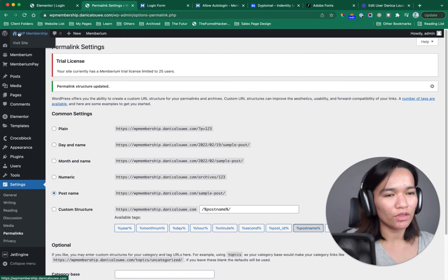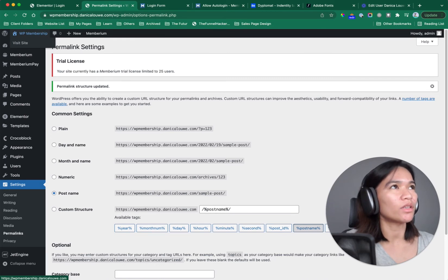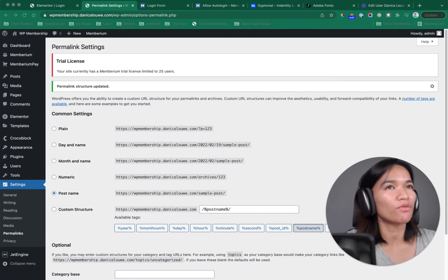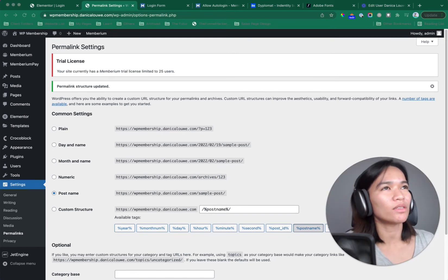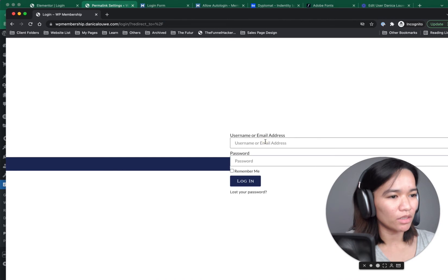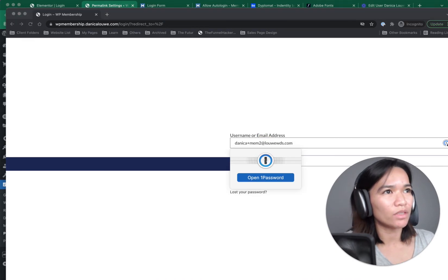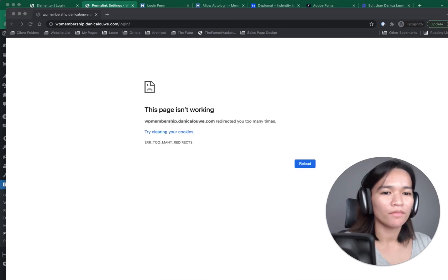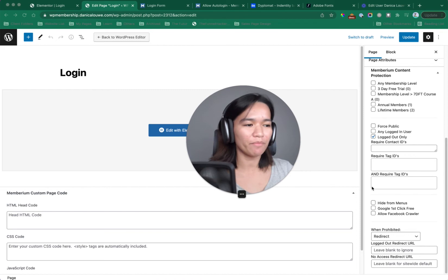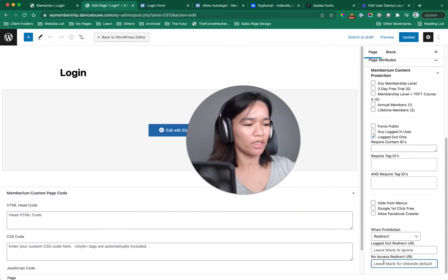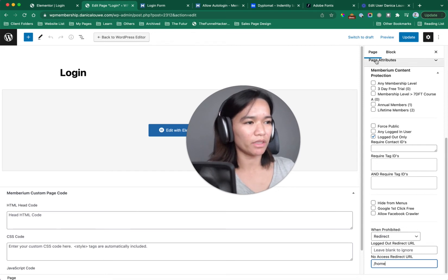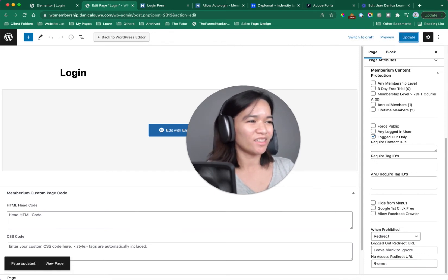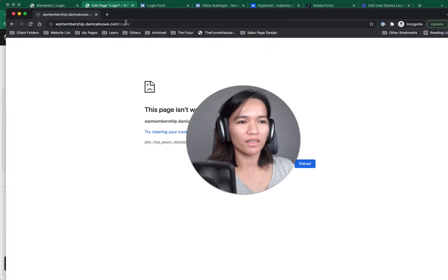Now let's view this page and see what happens if we try to log in and then insist on viewing the login page while already logged in. I'm going to log in using the previous test account. It says 'too many redirects' — let's check that. I had pasted the URL in the wrong place. I'm going to close this incognito window and try it again.